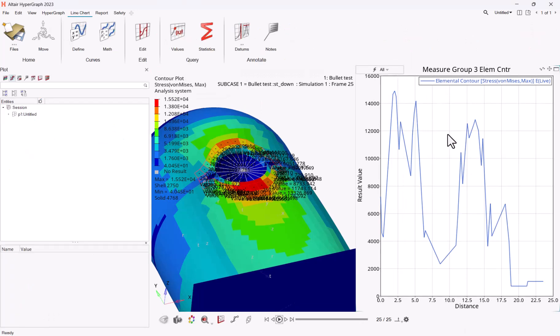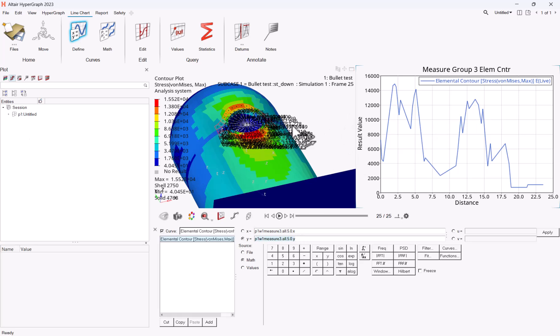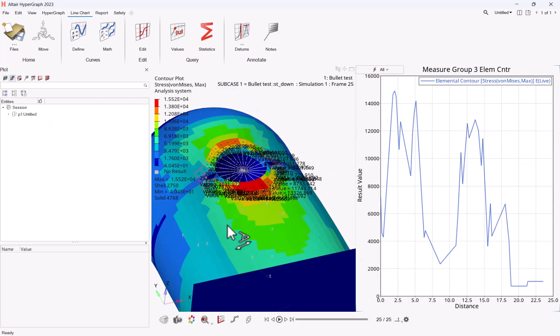Now I can just switch to the hypergraph client, go to the define, and you see here that I have a code which is a vector which returns me here all the information. And now if I want to do a note from it from hyperview, I can just go back to hyperview.